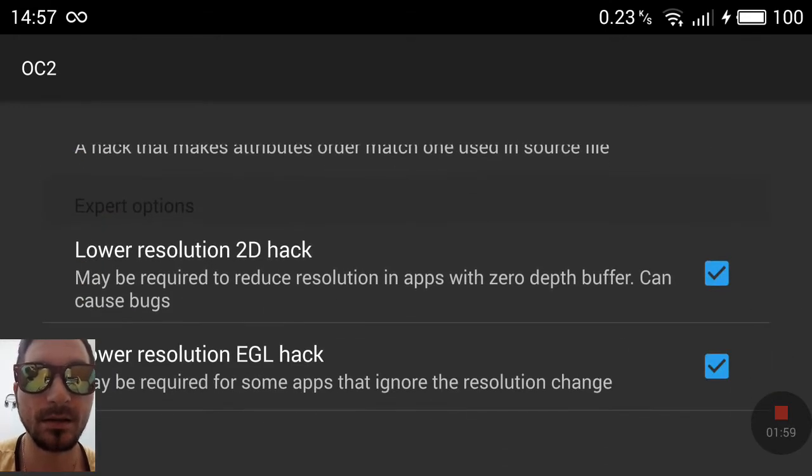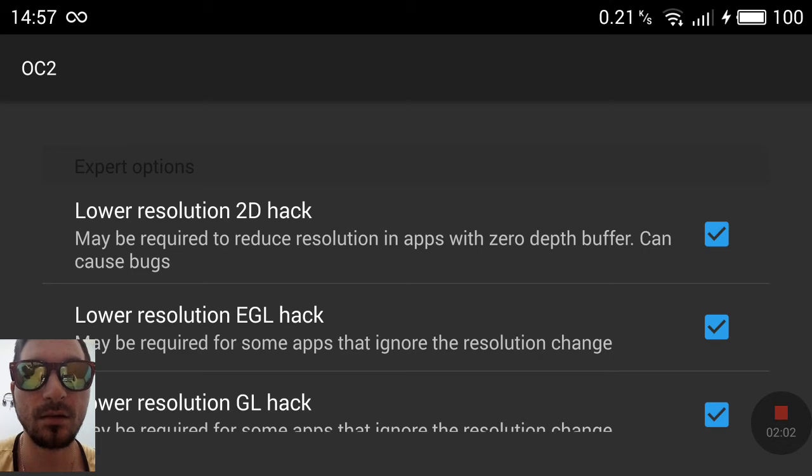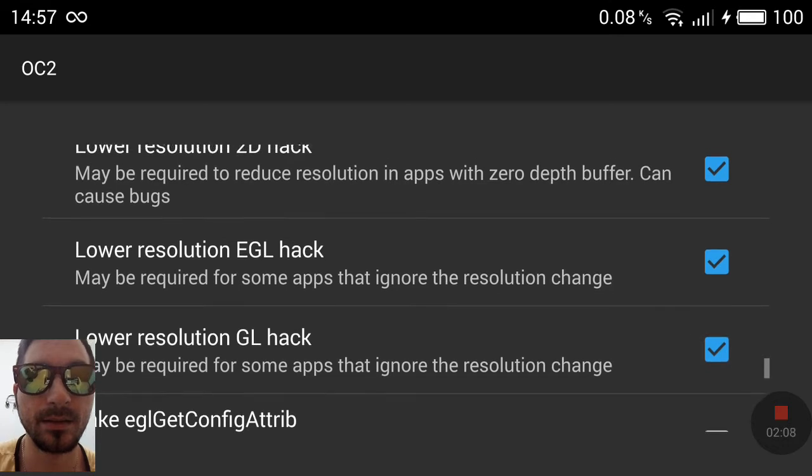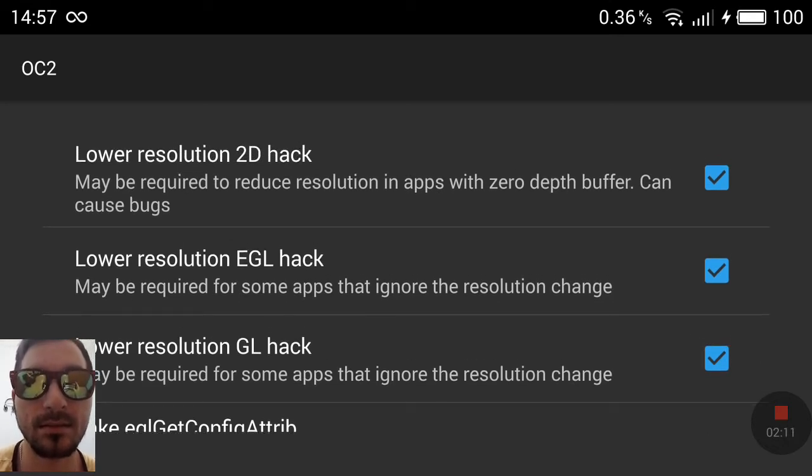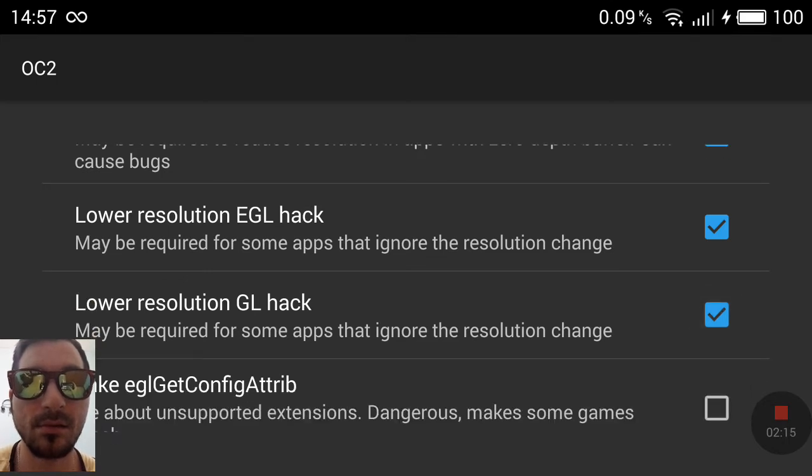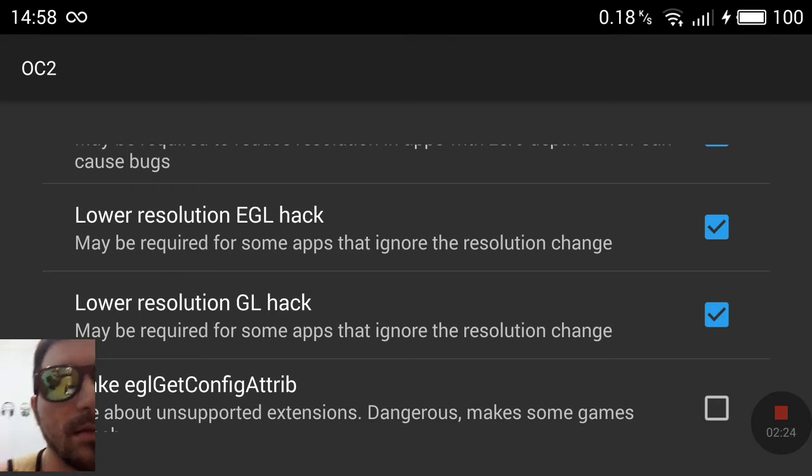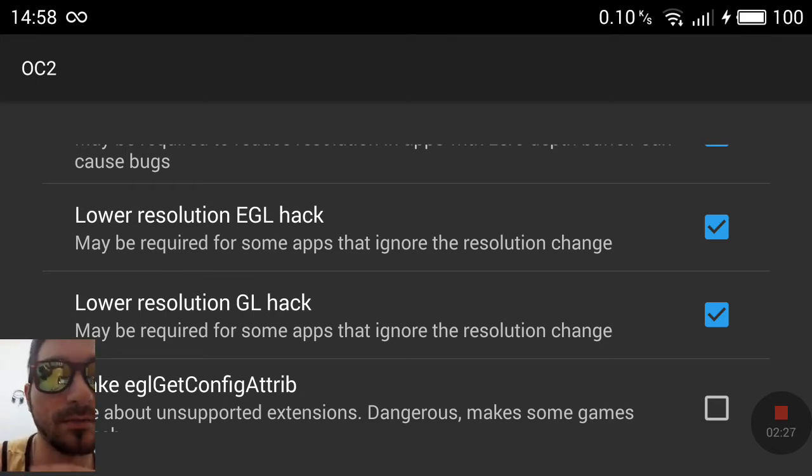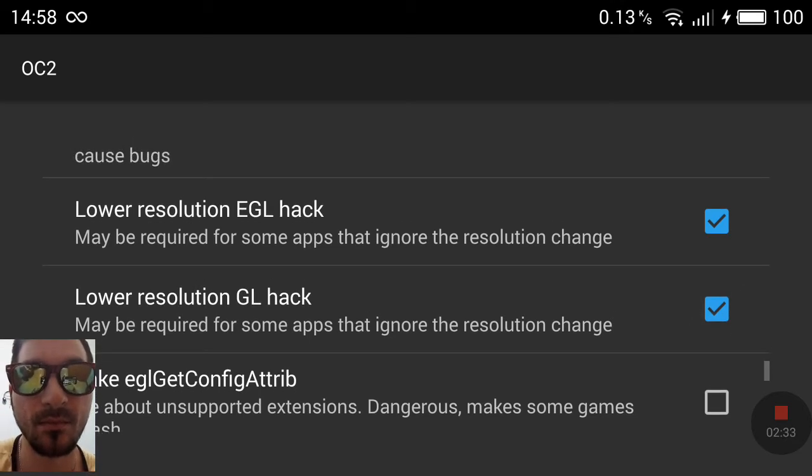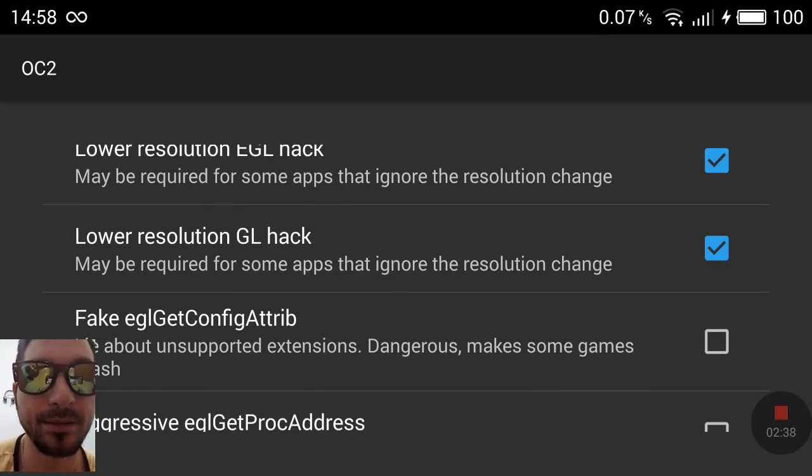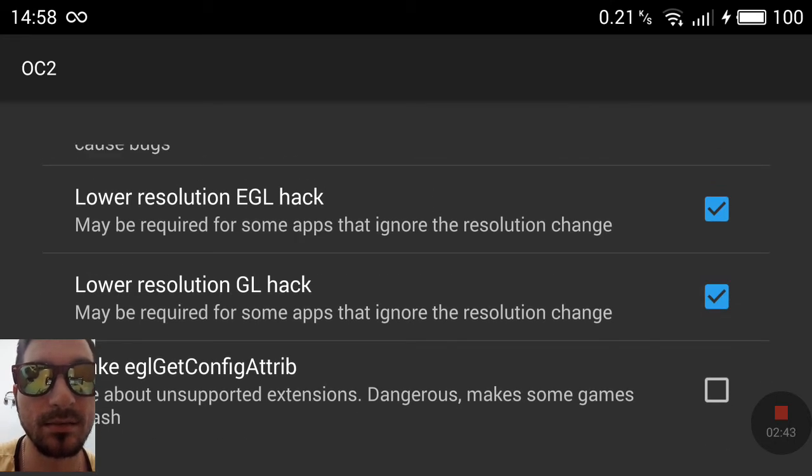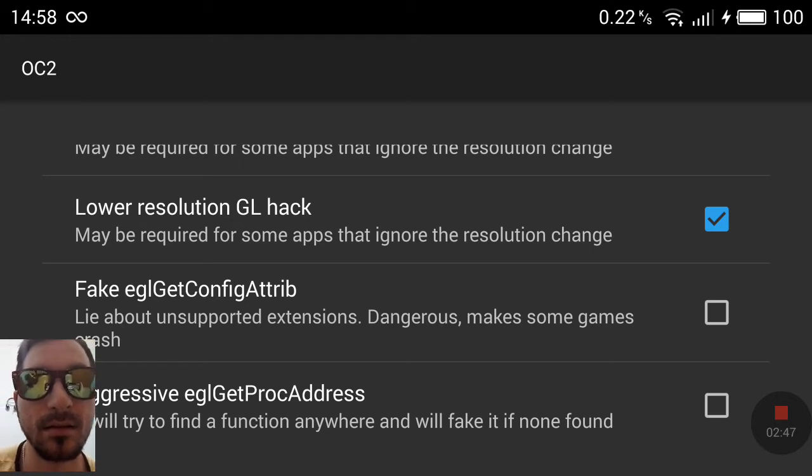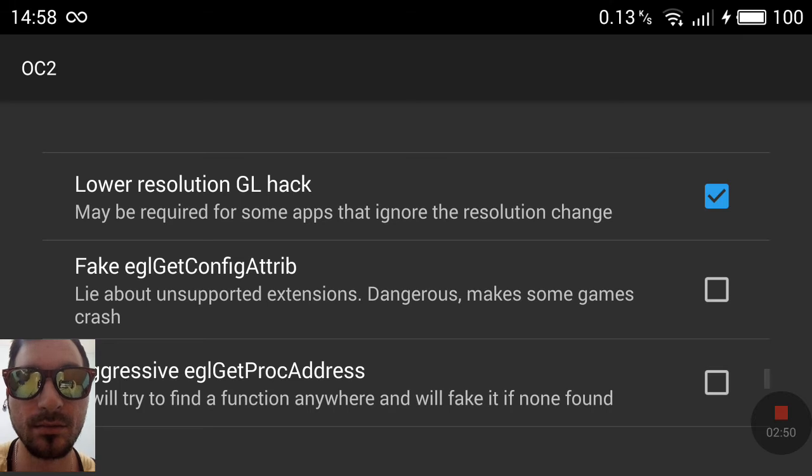If you want to use the lower resolution, 2D hack may also cause bugs. Lower resolution, you can put an EGL hack. This will help you change the resolution of the game if you use any other apps. Lower resolution GL hack is the same as the other one, but kind of different. A different way to do it.